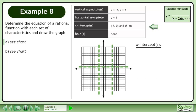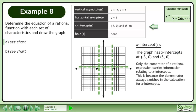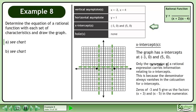Now we'll look at the x-intercepts. The graph has x-intercepts at negative 3, 0 and 5, 0. Only the numerator of a rational expression carries information relating to x-intercepts, because the denominator always vanishes in the calculation for x-intercepts. Zeros of negative 3 and 5 give us the factors x plus 3 and x minus 5 in the numerator.